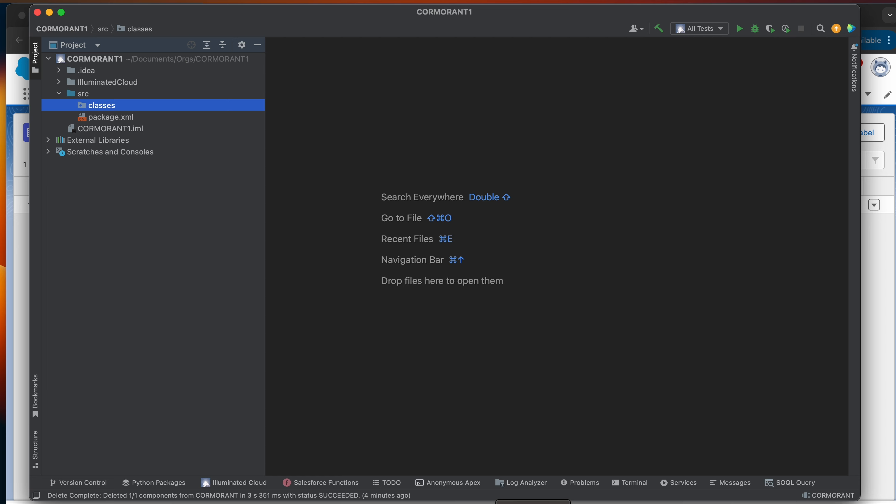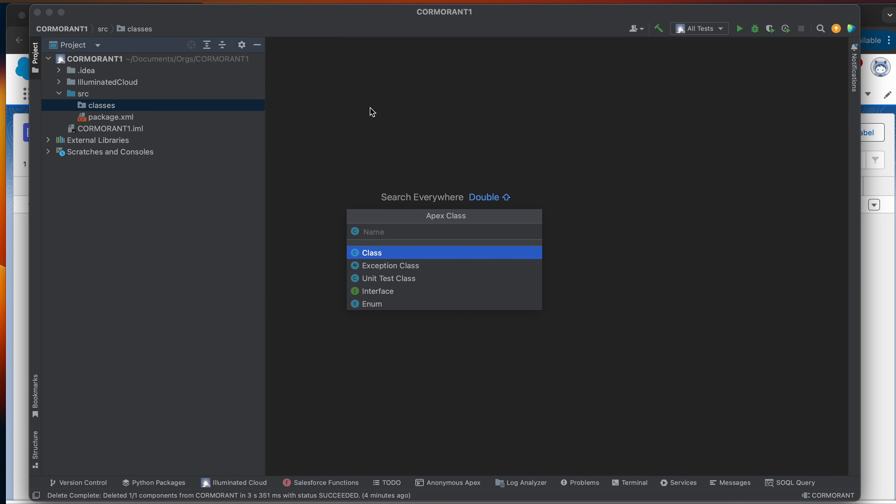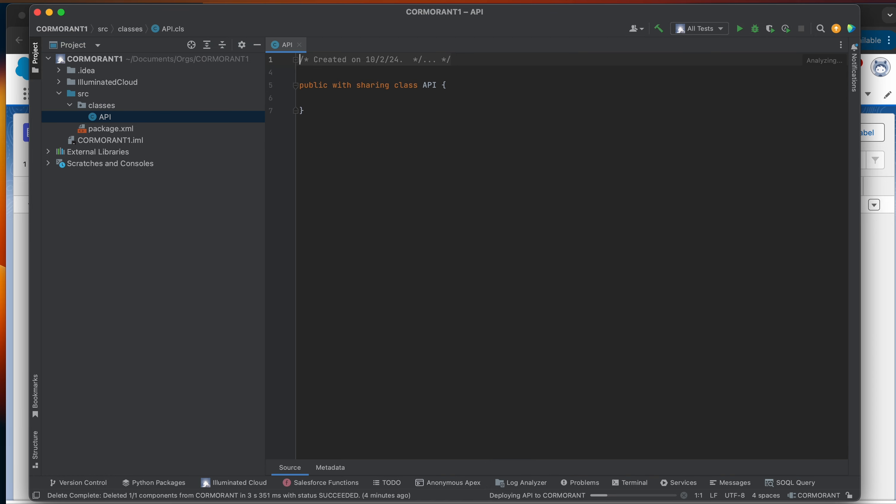So that's what we're going to do today. I'm going to start by making a very simple API class and showing you how to actually access that class. So let's get right to it. Again, I'm going to create just something really simple. I just want to show you how to actually get the Apex REST service to communicate with the classes that you're going to be creating.